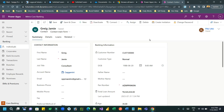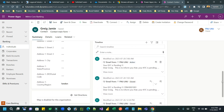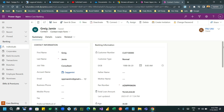Hello everyone, welcome to another video. In this video I will tell you how in a Word document you can create a table that spans multiple pages, and you want to repeat the header of the table on multiple pages. Let us see how we can do that.